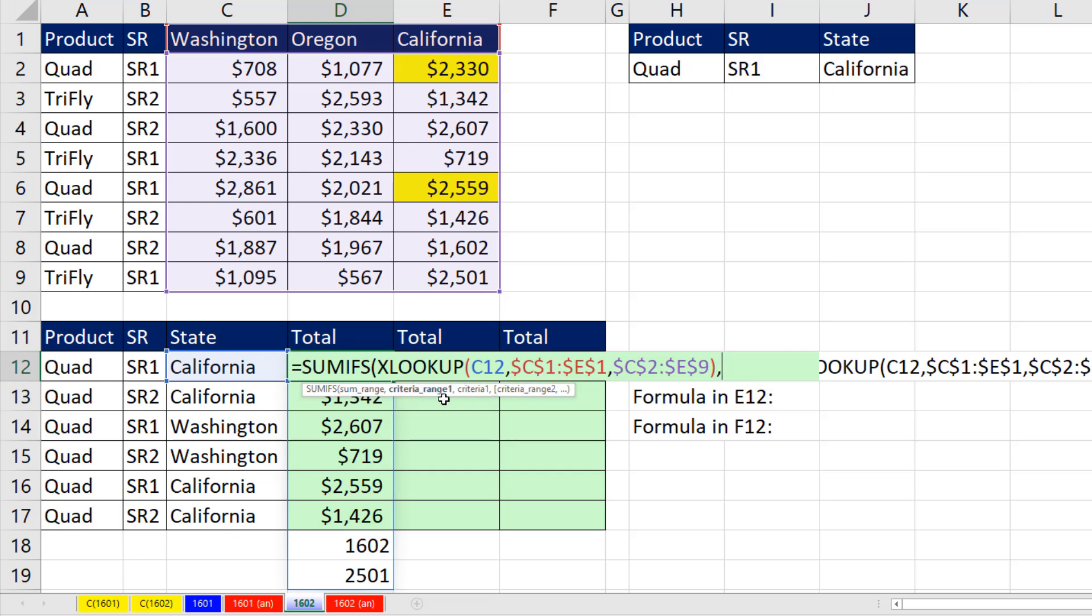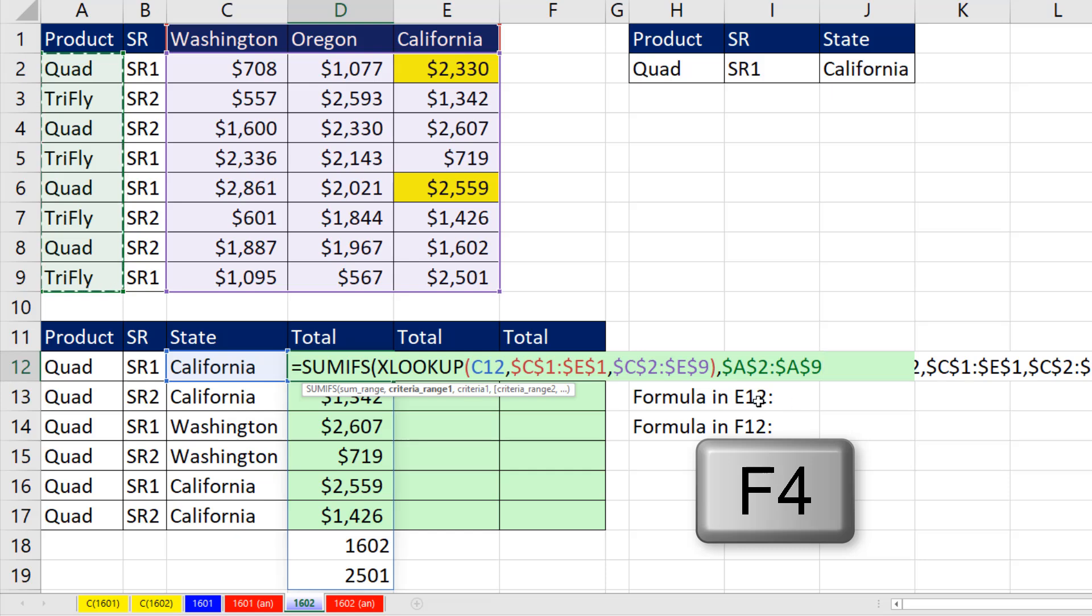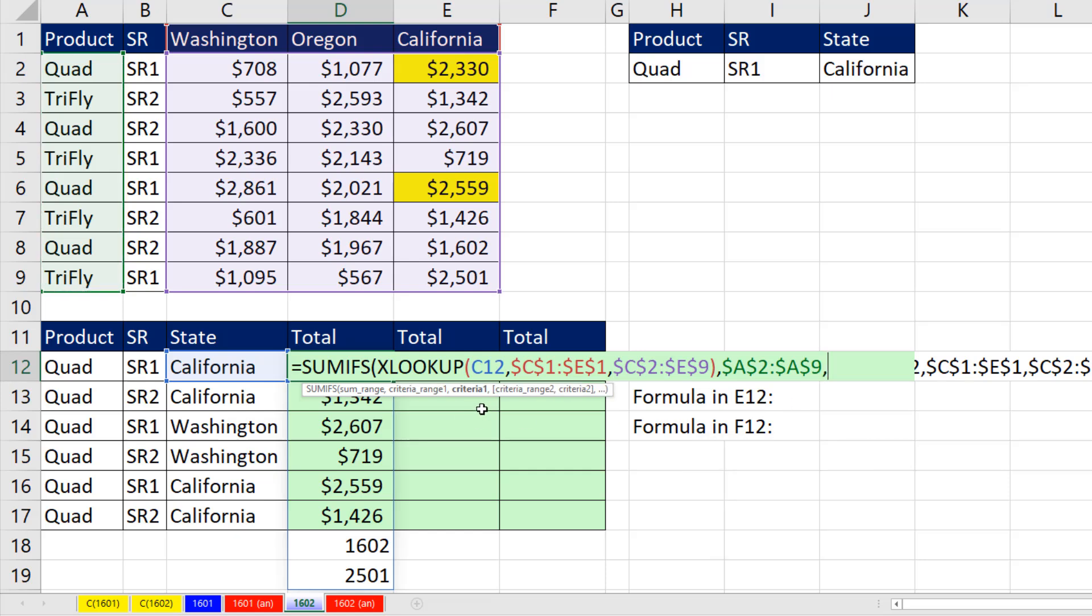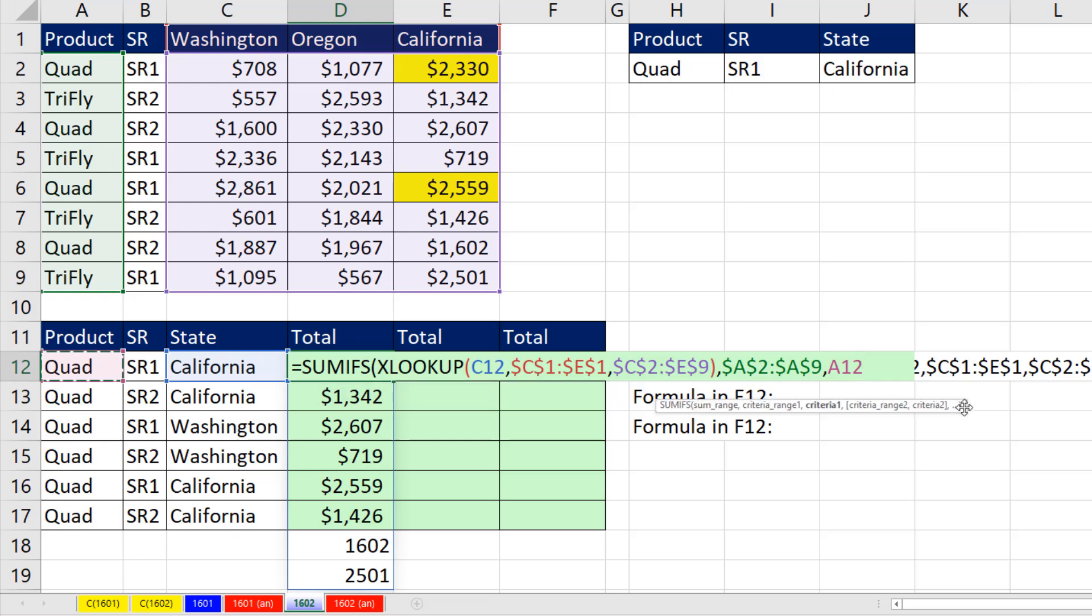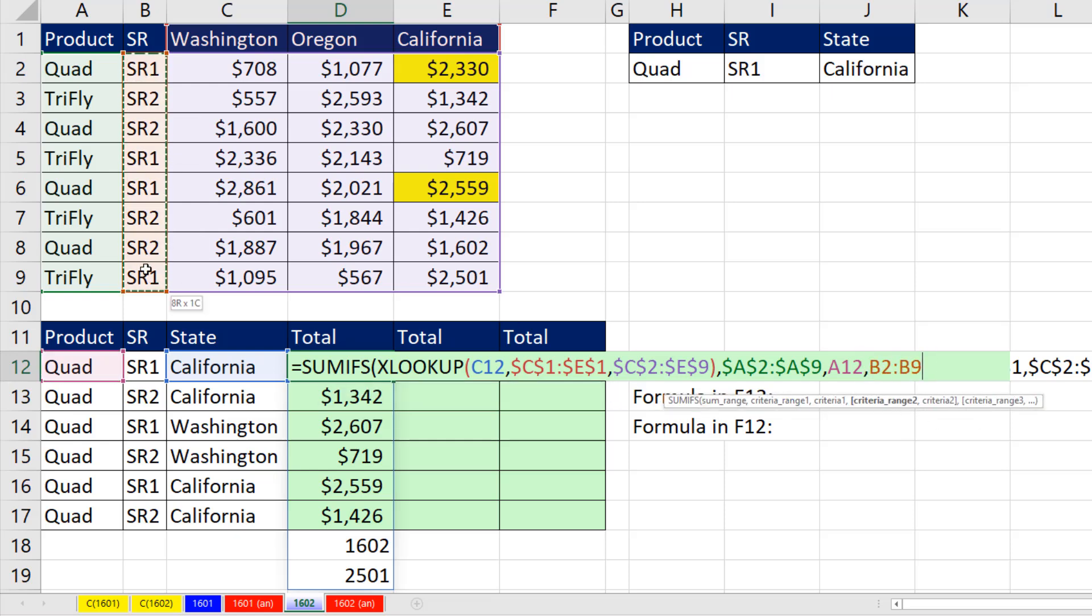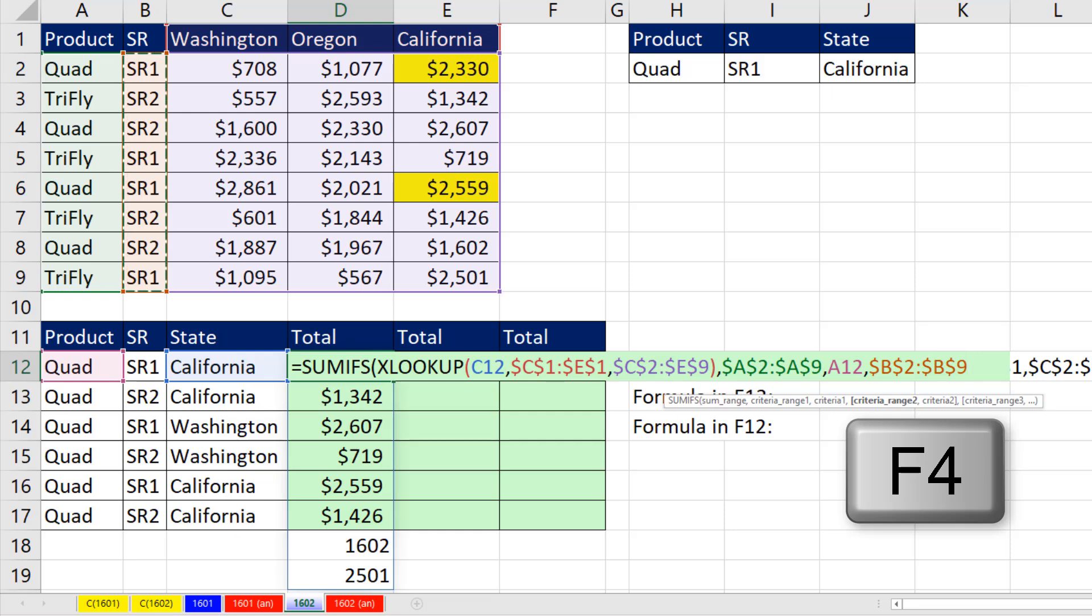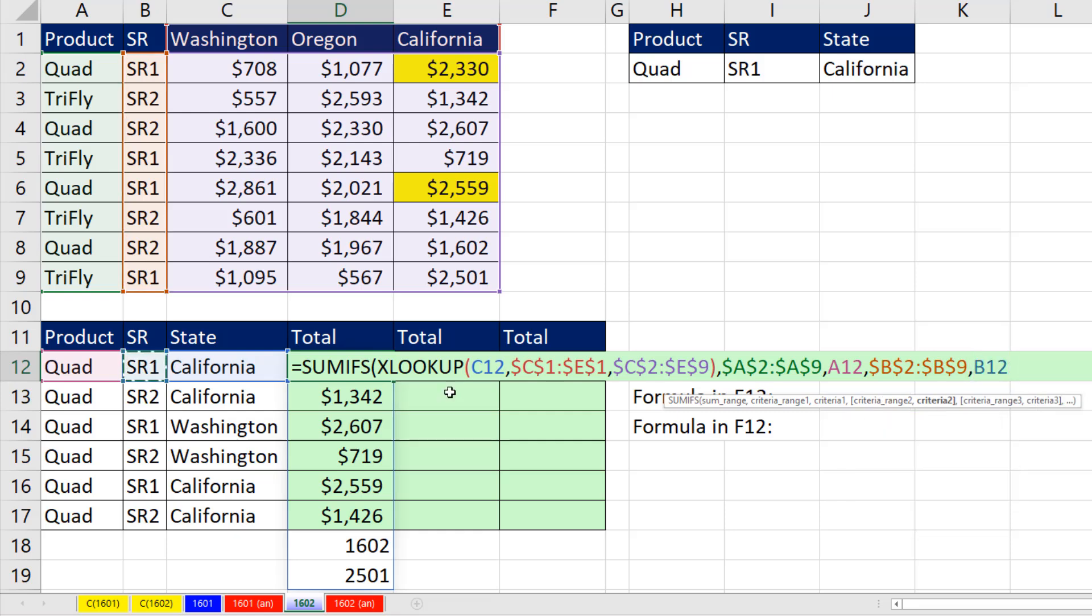And now, criteria range 1, the entire product column. F4 to lock it. Criteria 1, there's the product for this row. Criteria range 2, the entire sales rep column. F4. Criteria 2, there it is. Close parentheses. And that formula will work.